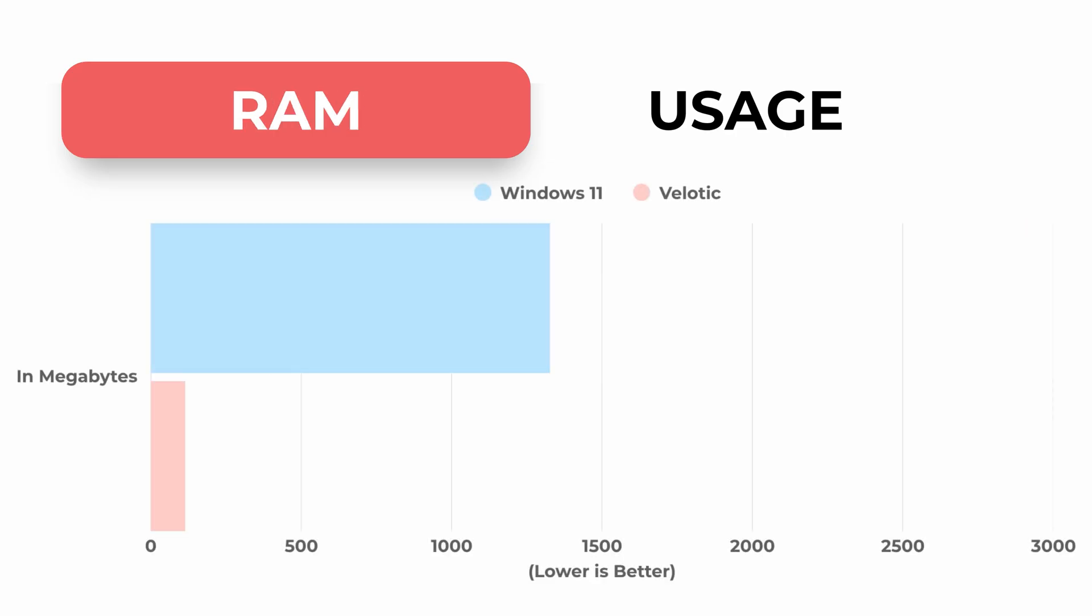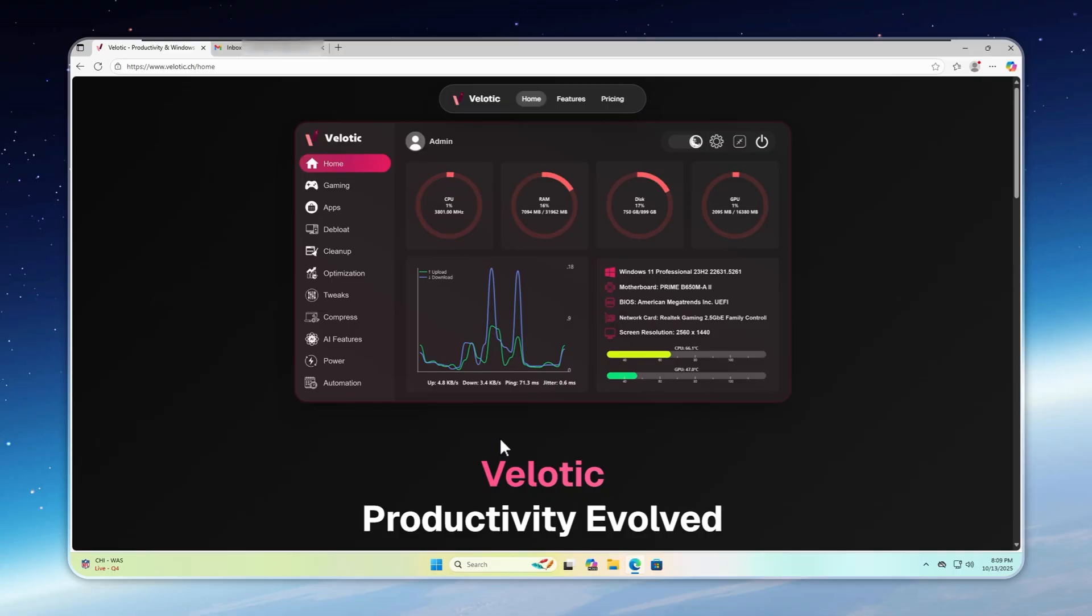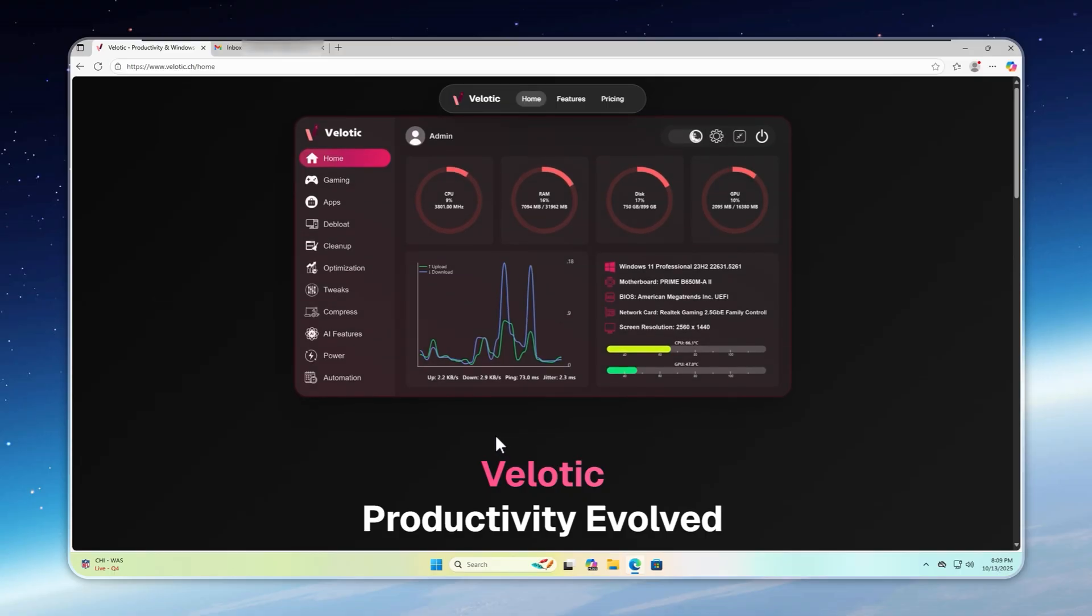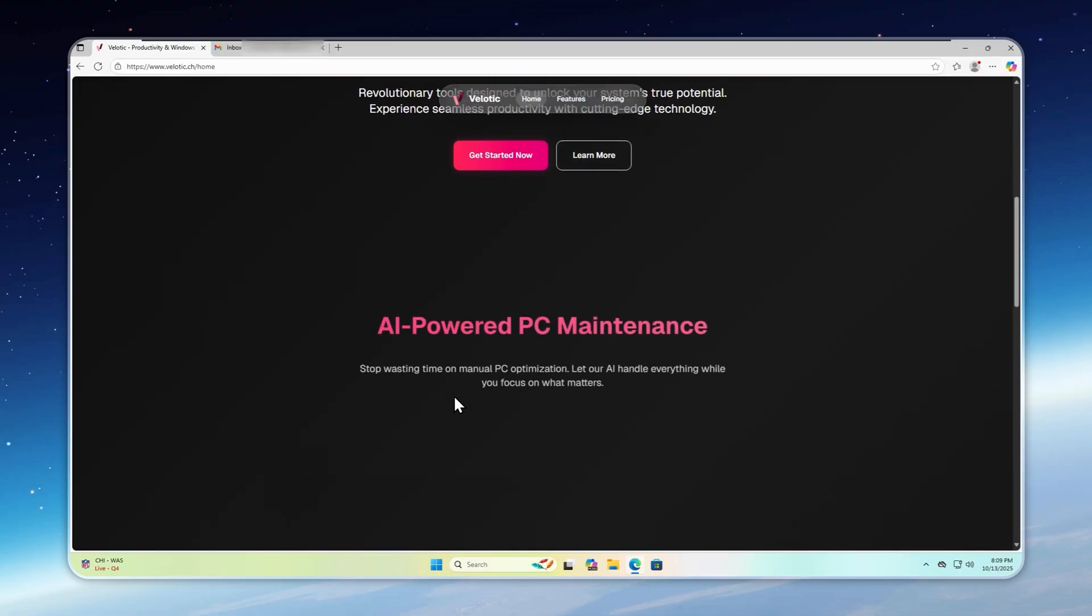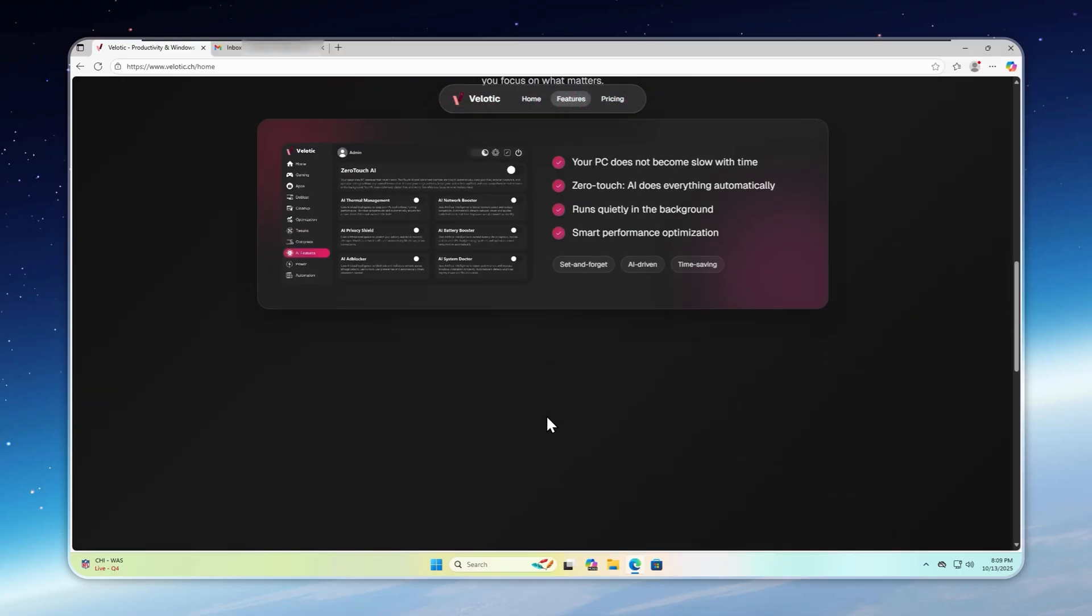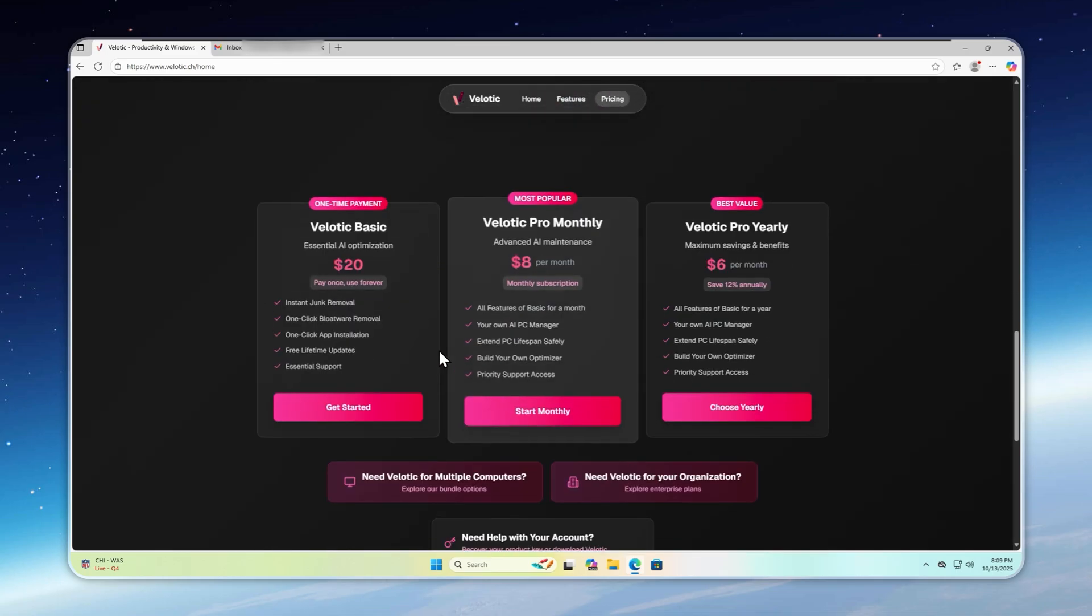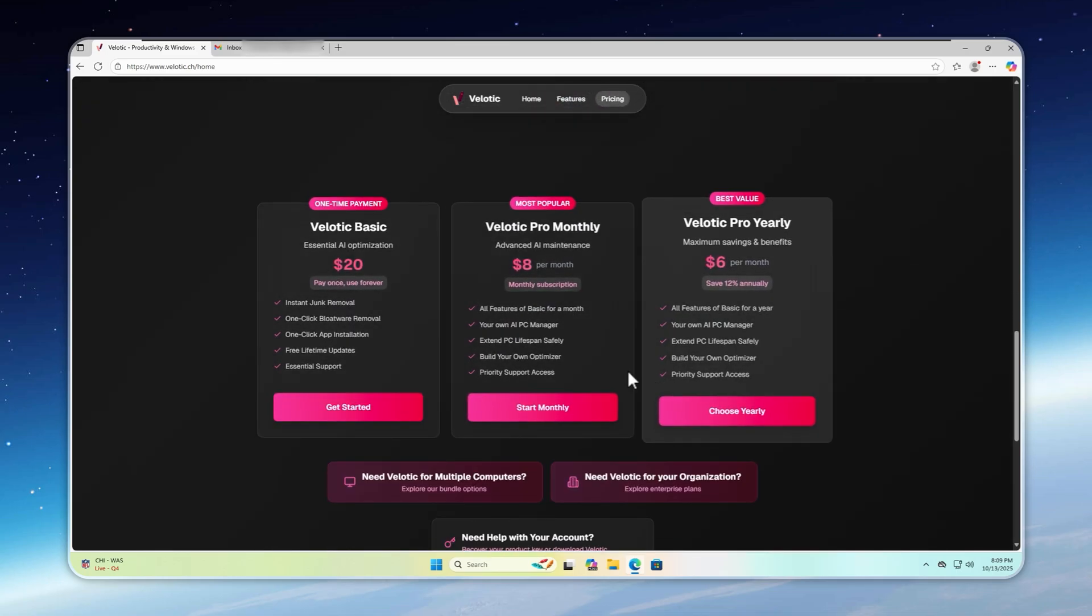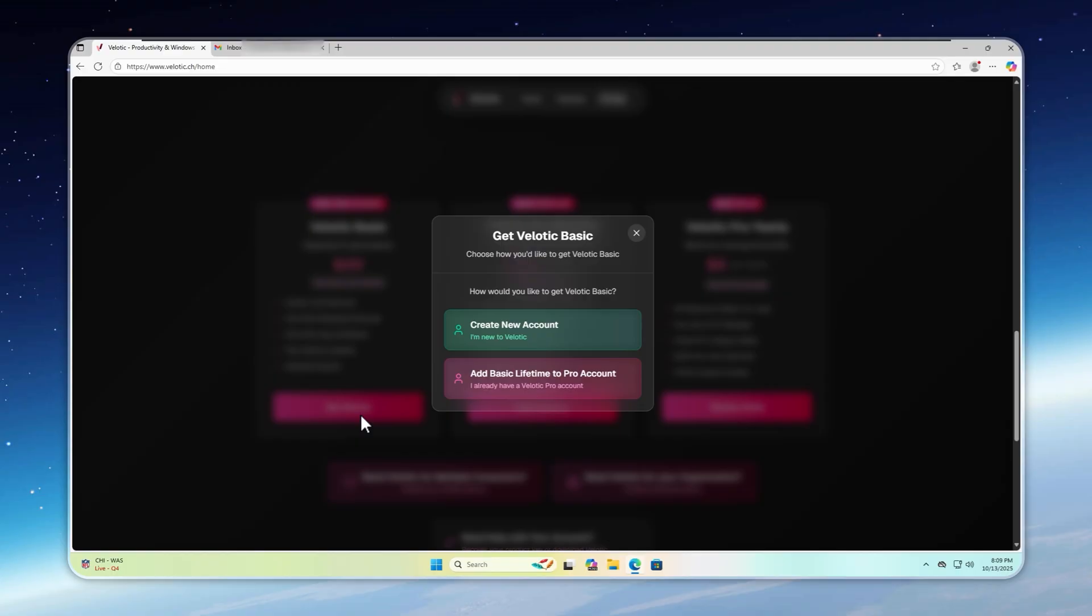Now, here's the main secret. How to get Velotic running on your system and start making your own Tiny 11 today. Head over to velotic.ch. Links in the description. That's Velotic's official website registered in Switzerland, so it's legit and trustworthy. Scroll down and you'll see the plans.